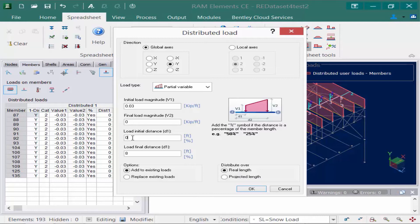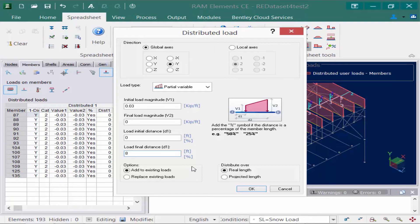We need to specify an initial value of load of 0.03 kips per foot and a final load magnitude of zero kips per foot. For the distance field you can enter your initial distance and your final distance measured from the starting point of your load, either in a percentage or in the current length units. My current length units are in feet, so for this model I'm going to enter them in feet — zero for the first field and eight feet for the final. For this particular model we already applied our flat roof snow load as a uniform distributed load along each member, and we want this drifting load to act in addition to that flat roof snow load, so we'll select add to existing loads.